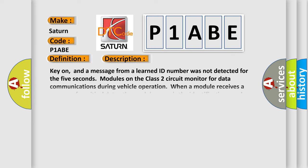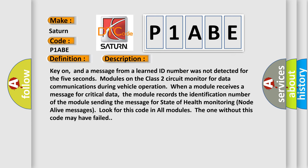Key on, and a message from a learned ID number was not detected for the 5 seconds. Modules on the class 2 circuit monitor for data communications during vehicle operation. When a module receives a message for critical data, the module records the identification number of the module sending the message for state of health monitoring. Node alive messages look for this code in all modules. The one without this code may have failed.